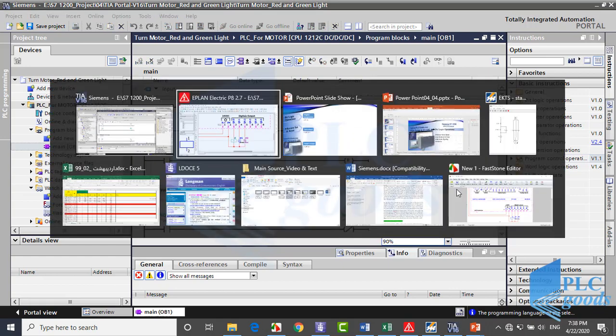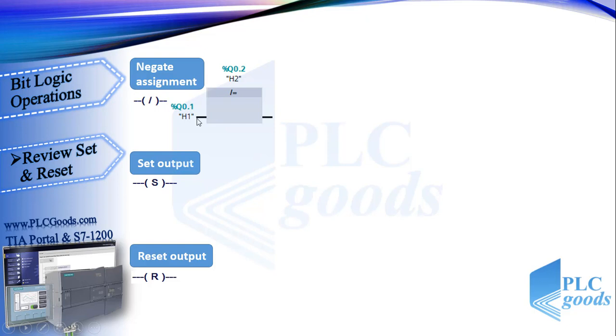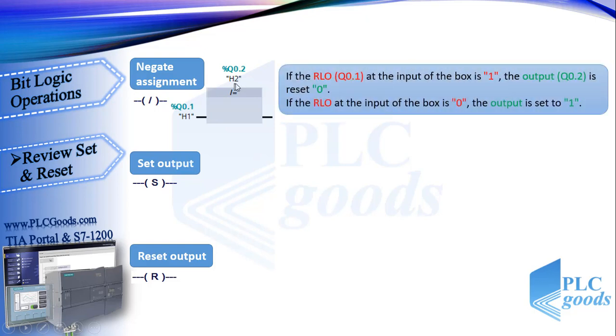Let's review them. This is the FBD symbol of negate assignment, its input Q0.1 is on the left, this Q0.2 is its output. If the RLO at the input of the box is 1, the output is reset to 0.